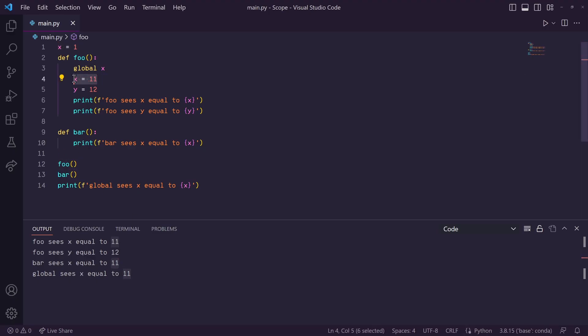That's because the foo function was called first, and it changed the global variable x, which affected our result in our bar function.